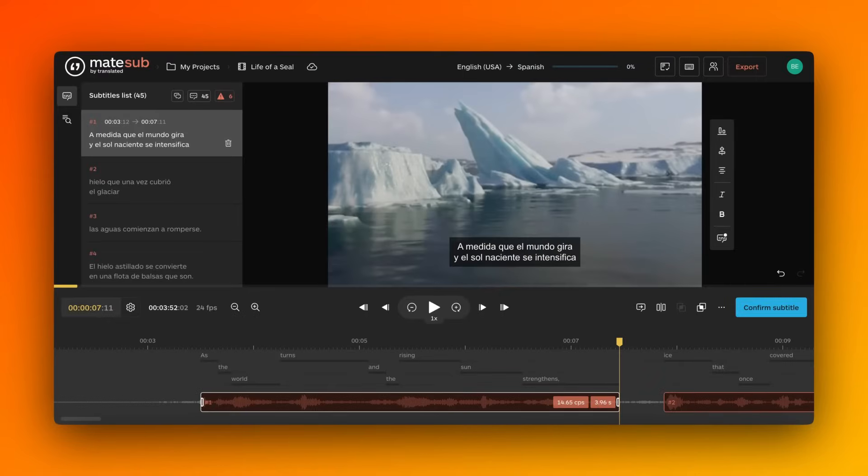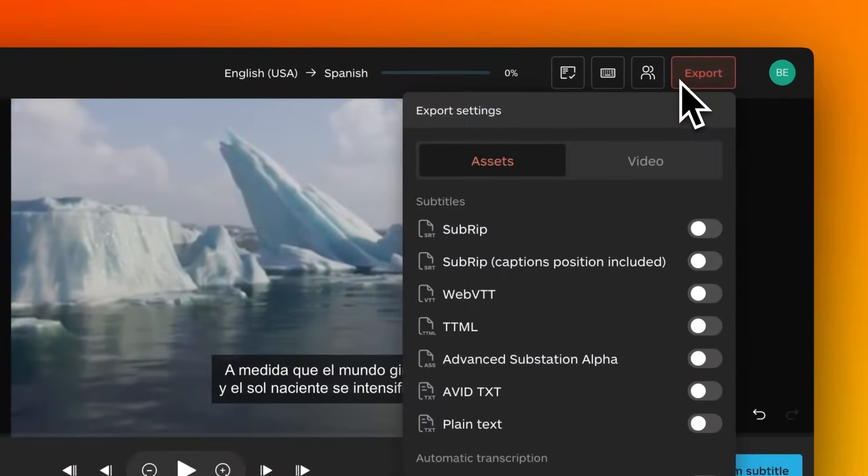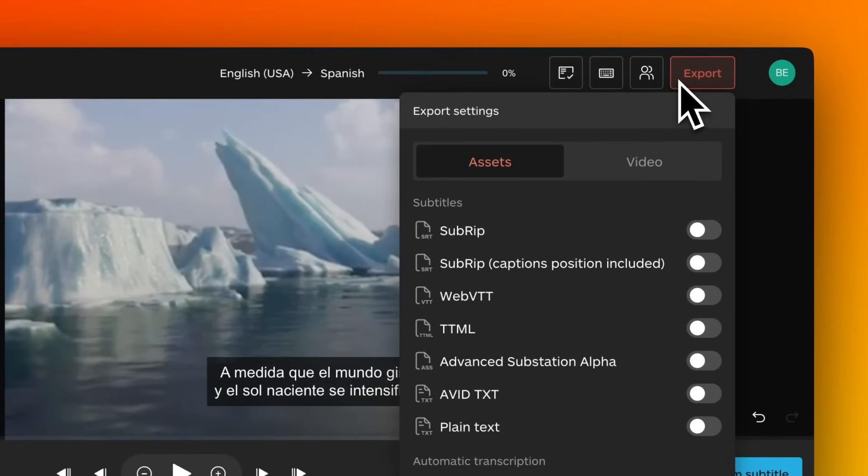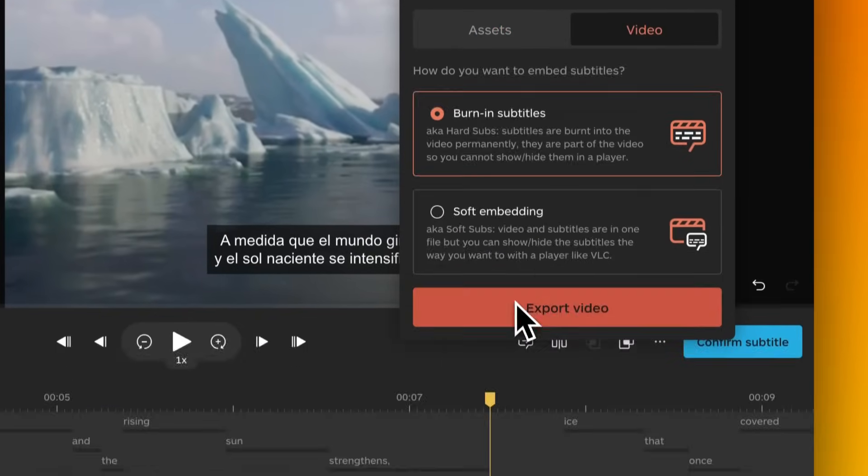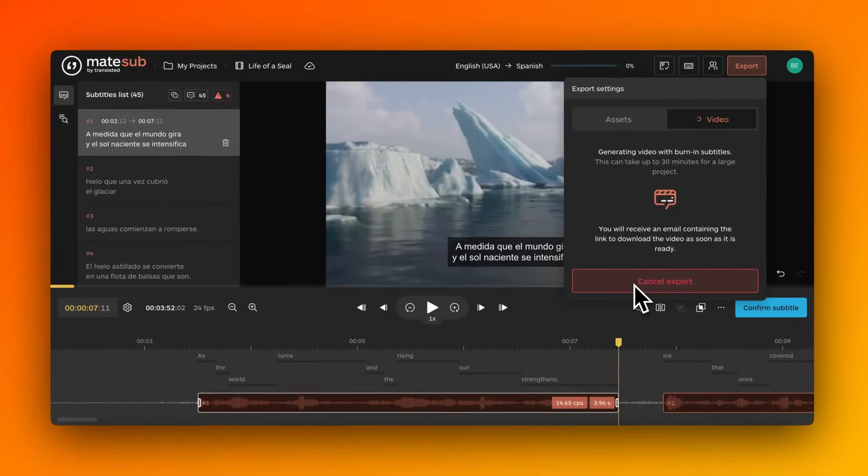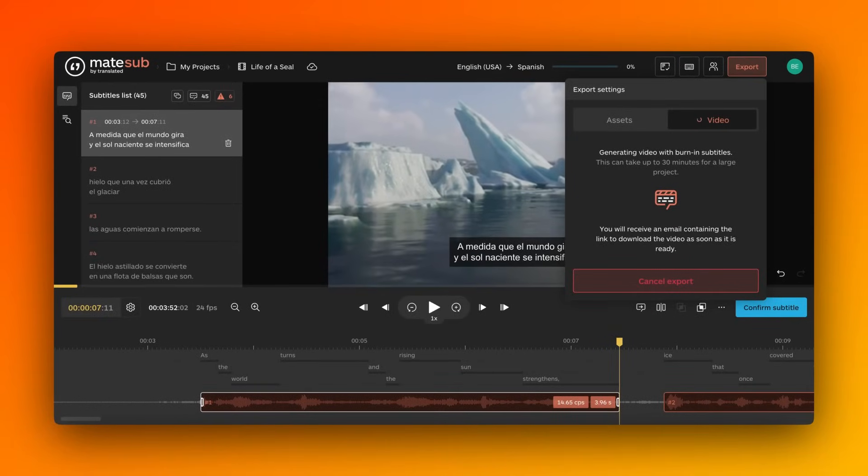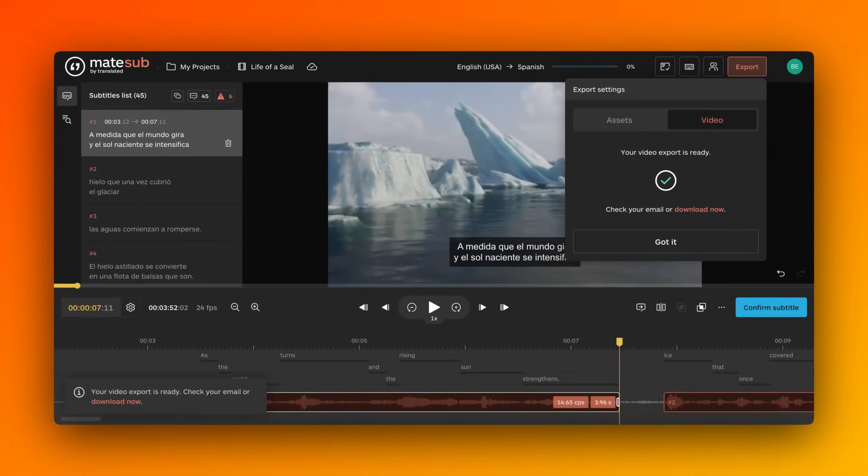Hard subtitles are permanently burned into the video and cannot be turned off. To export hard subtitles, click the Export button in your editor. Select Video and then Burn in Subtitles. Click Export Video to generate the video file.